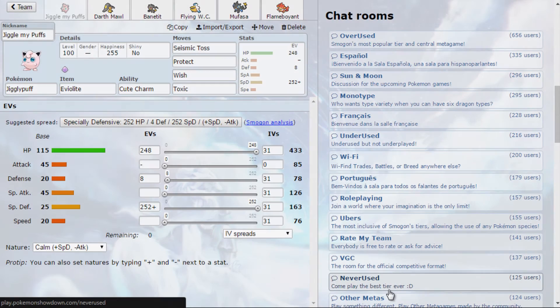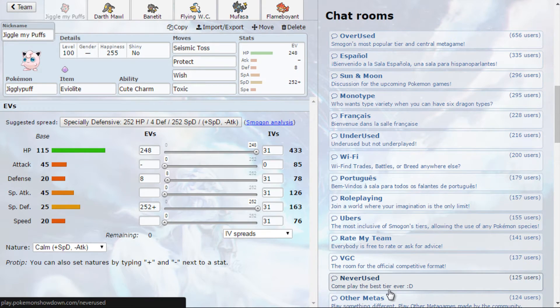Hey! Hopefully you guys are ready to jiggle your puffs, because it's time for Jigglypuff into the PU tier.